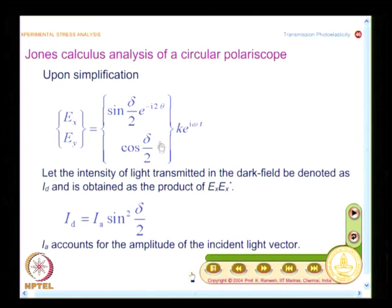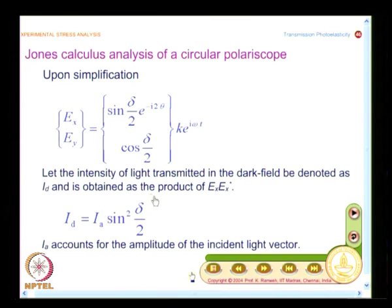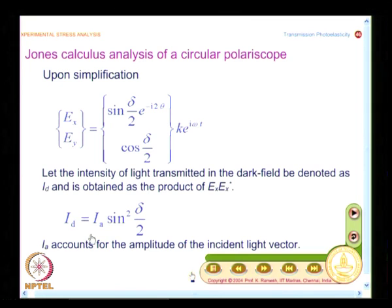When the analyzer is kept vertical, the y-component is selected, giving the intensity expression I_a·cos²(δ/2) — this is the bright field. Dark fringes in bright field occur when delta = π, 3π, 5π, etc., corresponding to fringe orders 0.5, 1.5, 2.5.